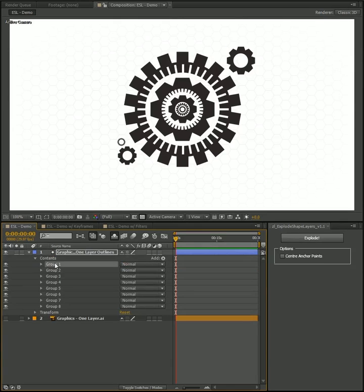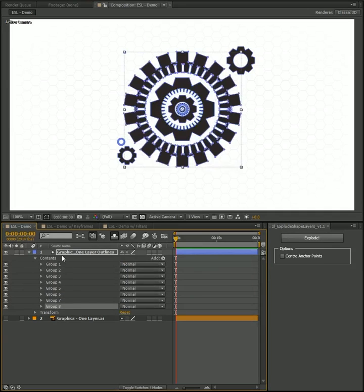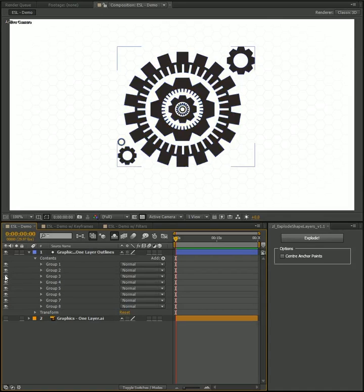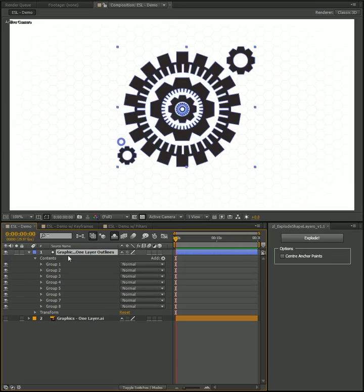With this shape layer here, within it I've got eight different groups. Now these groups represent each of my gear elements. So if we toggle these on and off, you can see what they are. Brilliant, you get the idea.